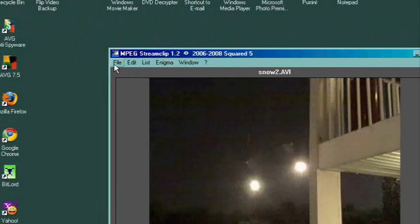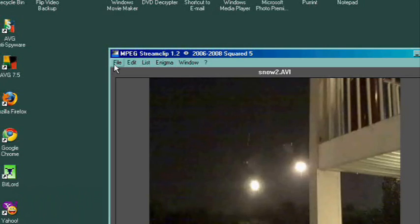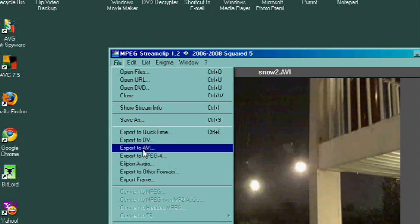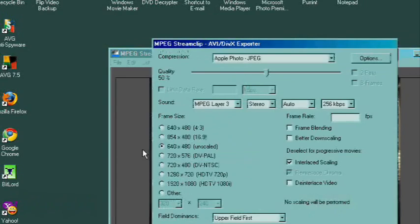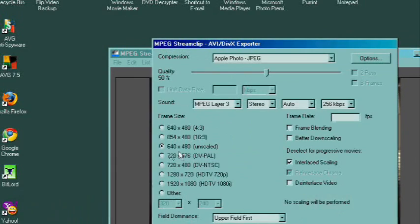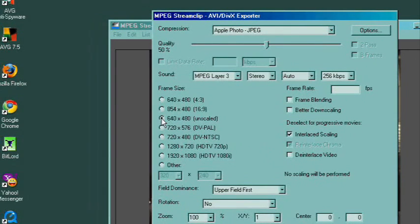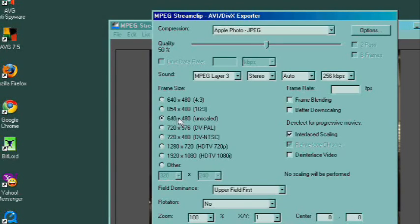When the video shows up in the box, all you do is go to File, Export to AVI. It's gonna already have selected the size that your video is—mine's 640 by 480.